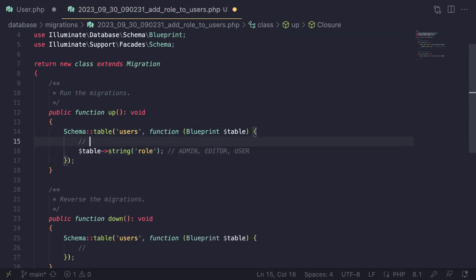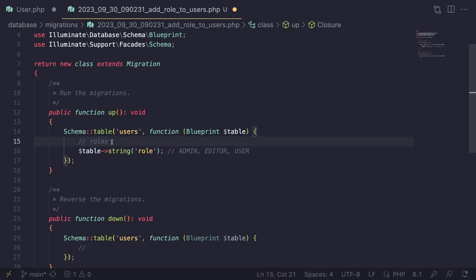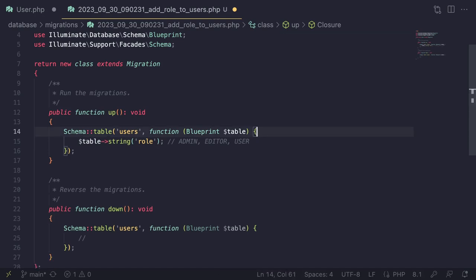You could also have a separate roles table, but I think it's a bit redundant here. Generally you'd use a roles table if you allow multiple roles per user, plan for it in the future, or need to assign permissions to a role. We don't have that, so it's extra complexity. If you want that, you can use the Spatie roles and permissions package.